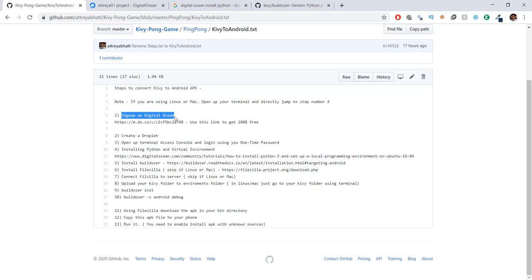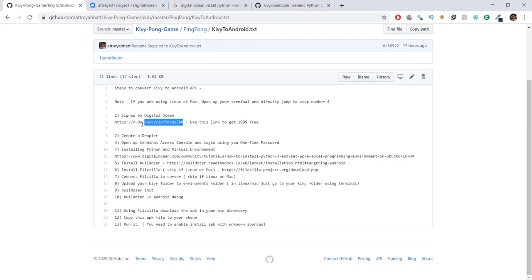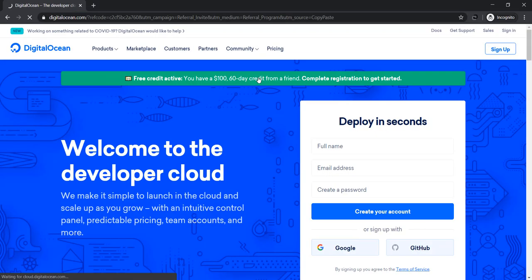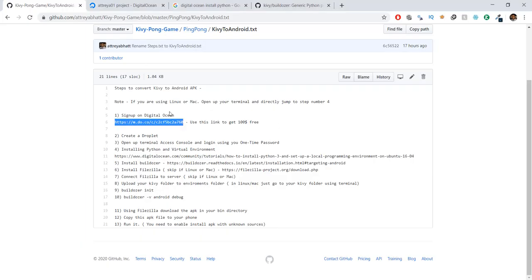The first step is signing up on DigitalOcean. We need to do this because our conversion only works on Linux or Mac — so on Windows, we need a Linux server. Just copy this link and paste it in your browser. This will give you $100 for free so you can follow along in this video for free, and you can use this credit for 60 days. You might have to add your credit card, but it won't charge any money.